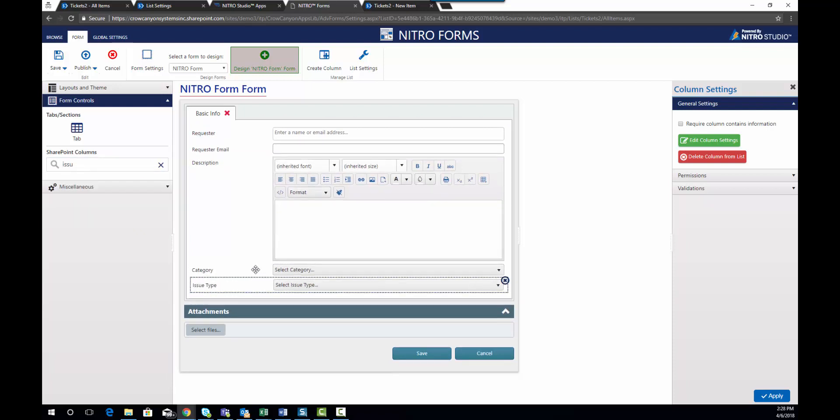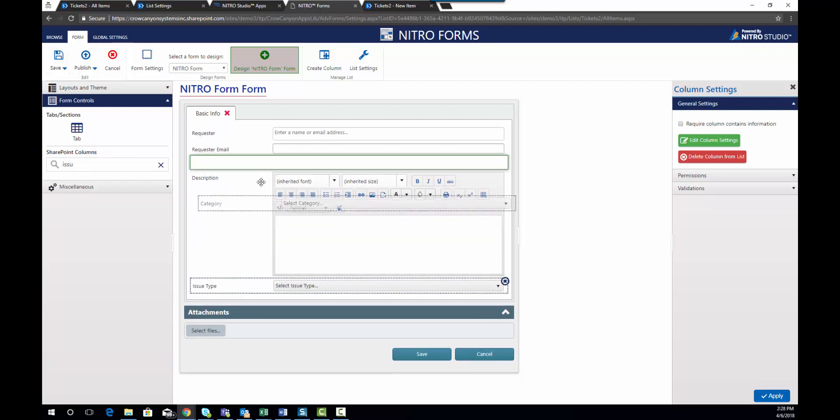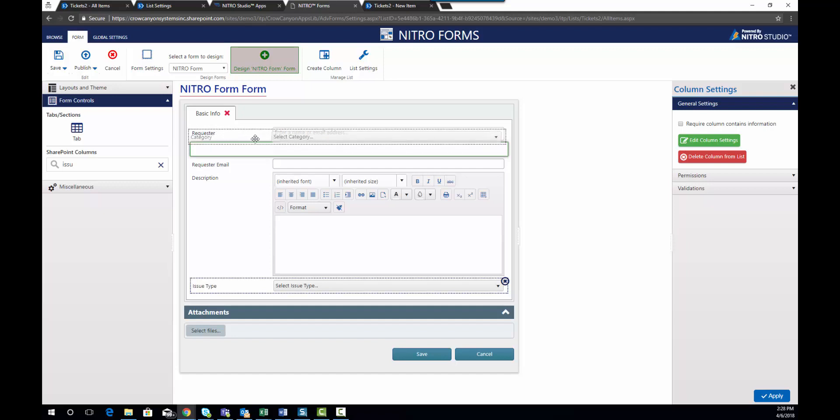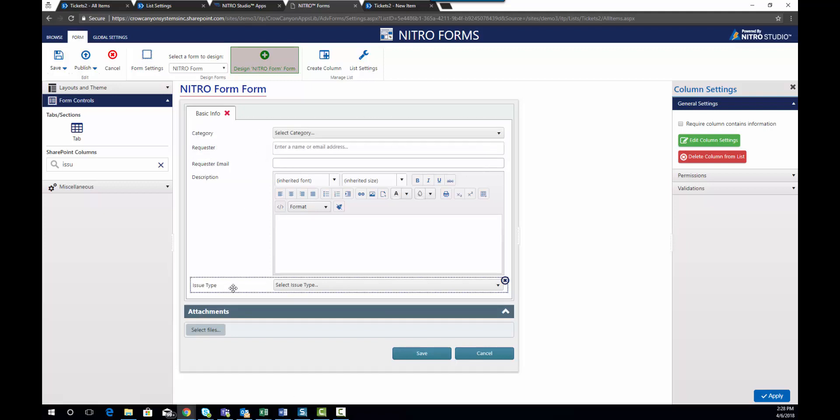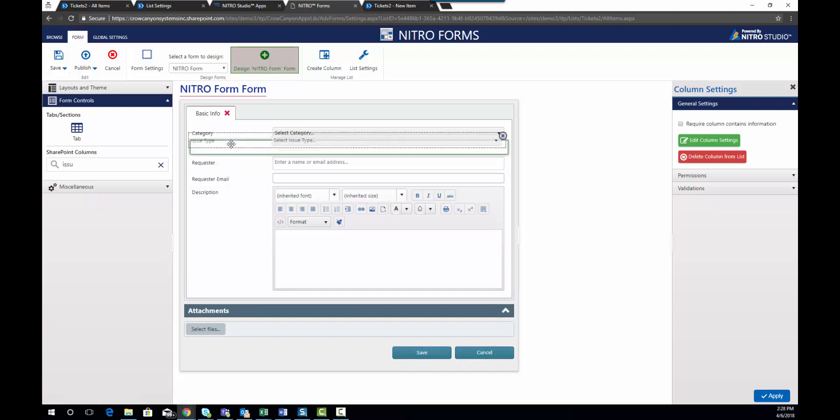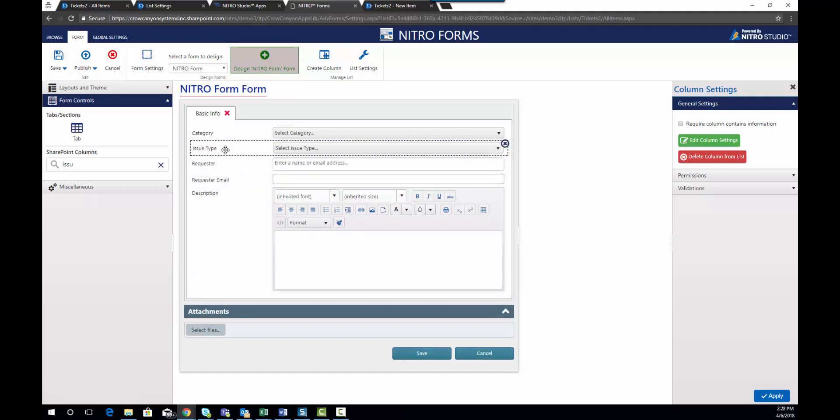Once you have the fields on your form you can go ahead and move them around. Let's say I want to go ahead and put category and issue type further towards the top.